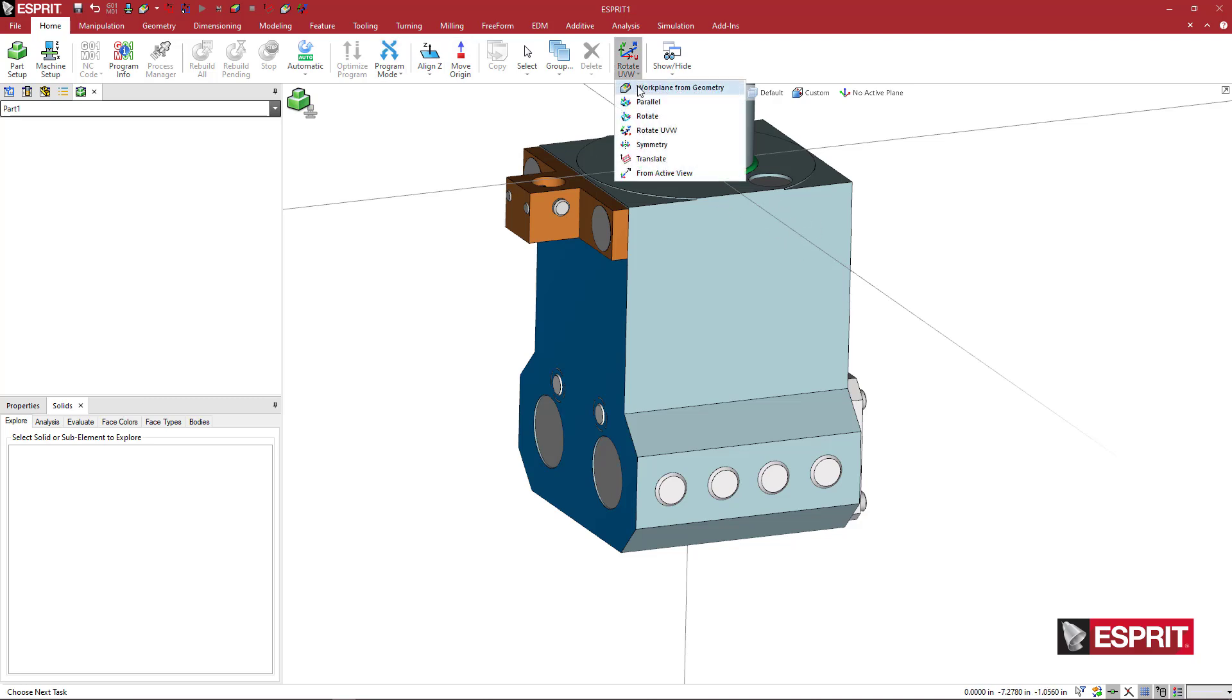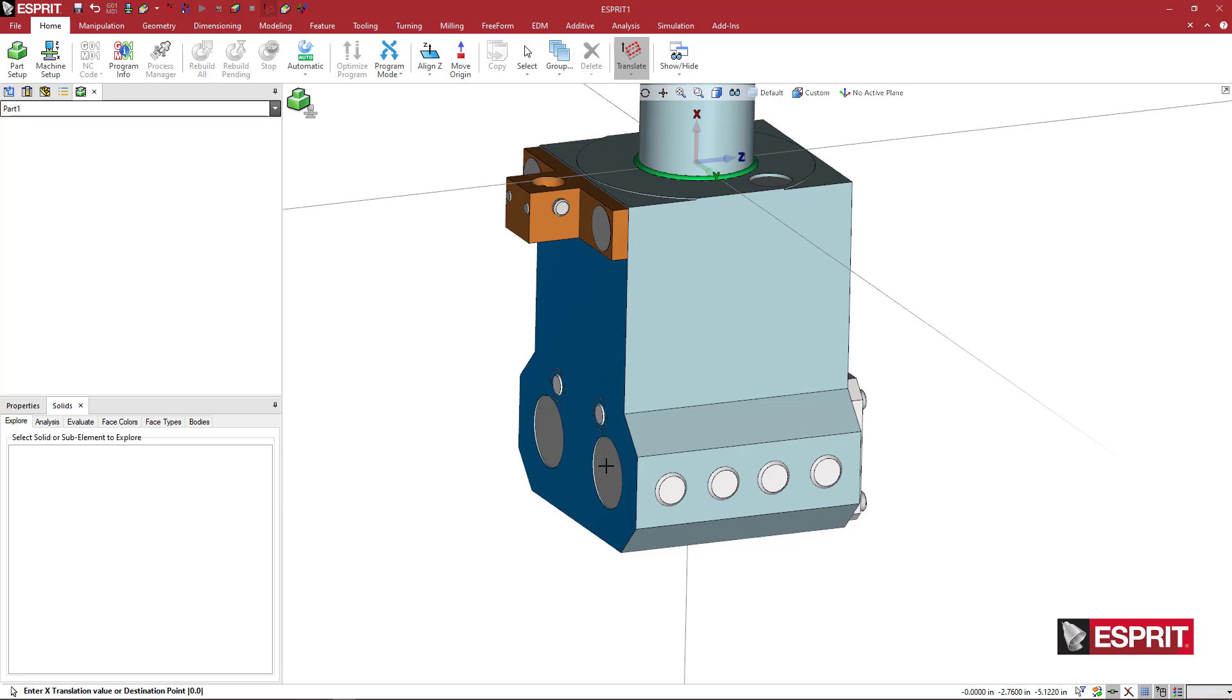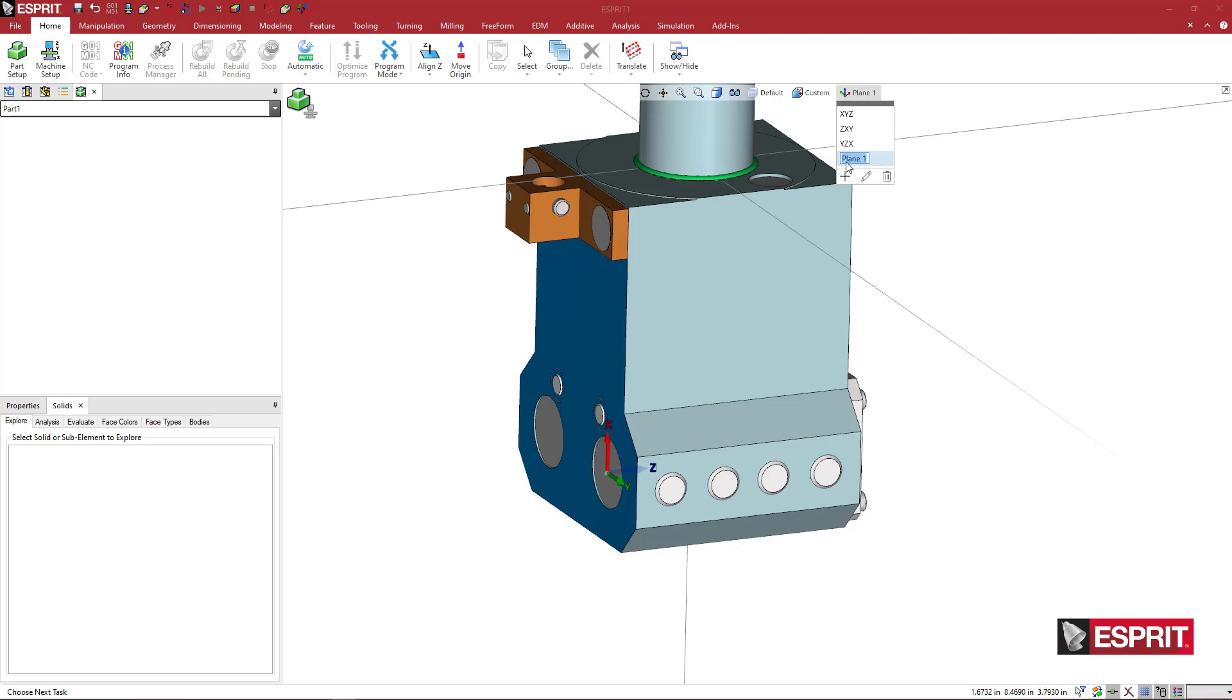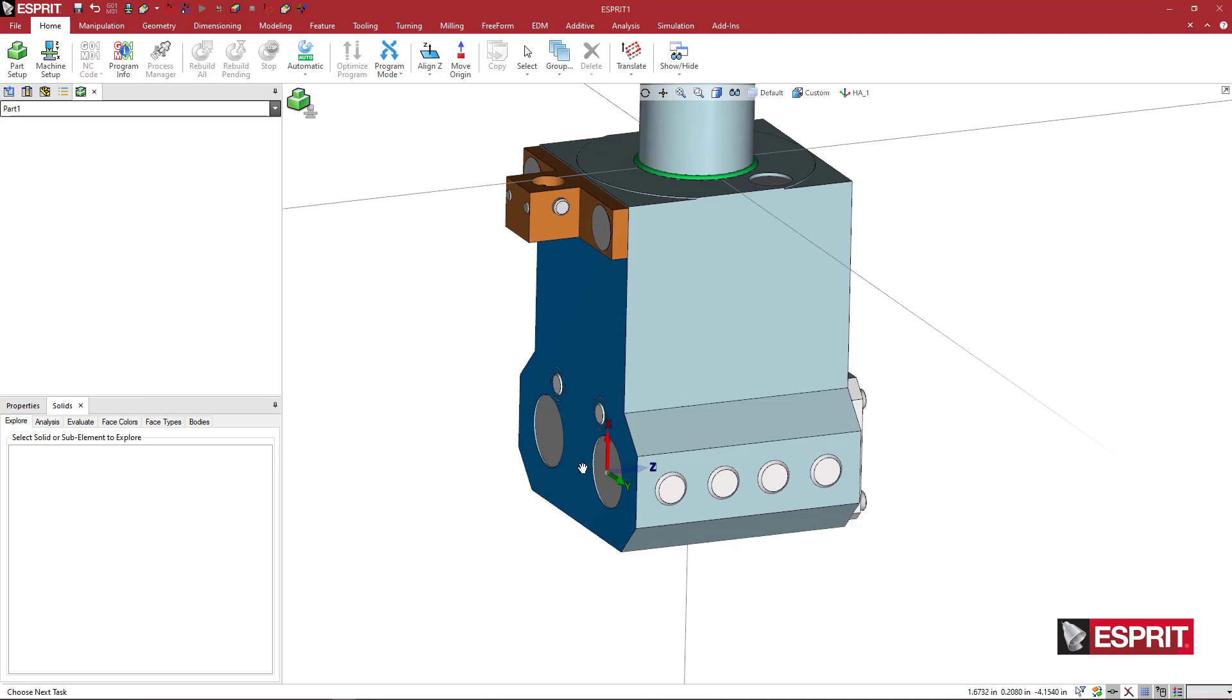And then I can come here to the translate command and just digitize. You can see here there's two centers here. I want to make sure that I grab this outside face. And then I'm going to come here and say this is my tool adapter position number one and my holder adapter position number one.